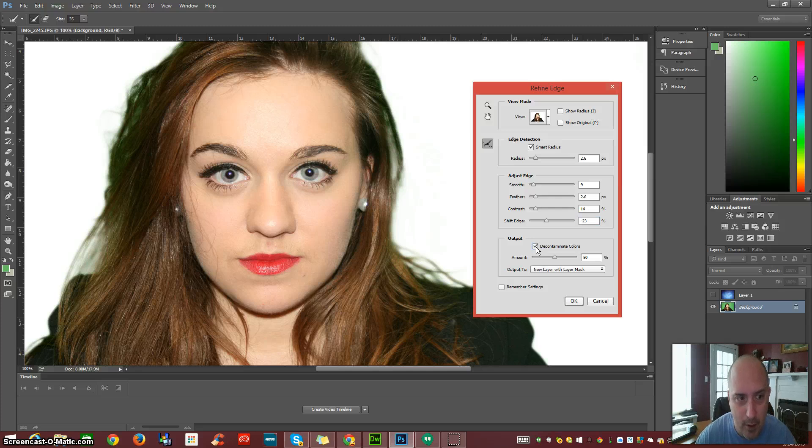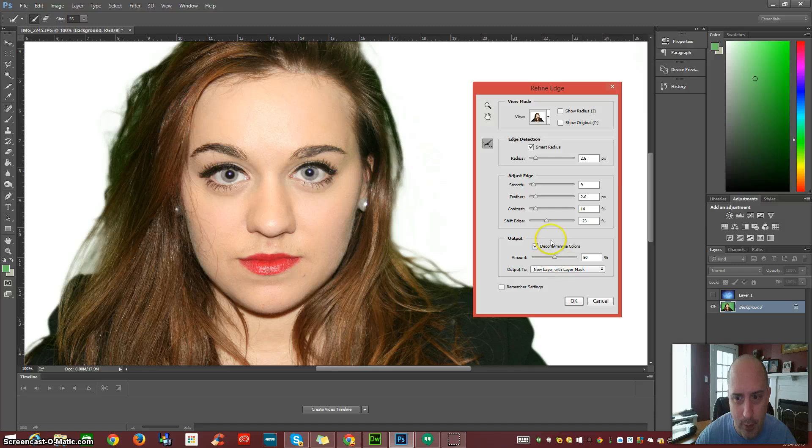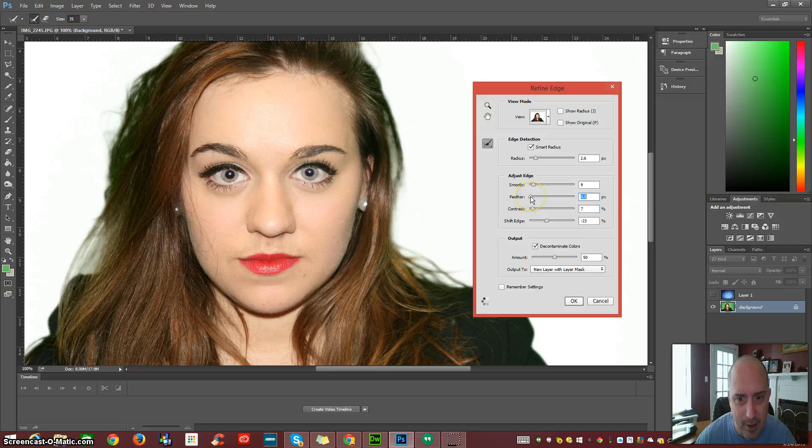Watch this. All that green, almost completely gone now. Now we can go back up here and readjust some of this. Get some of that detailing back.